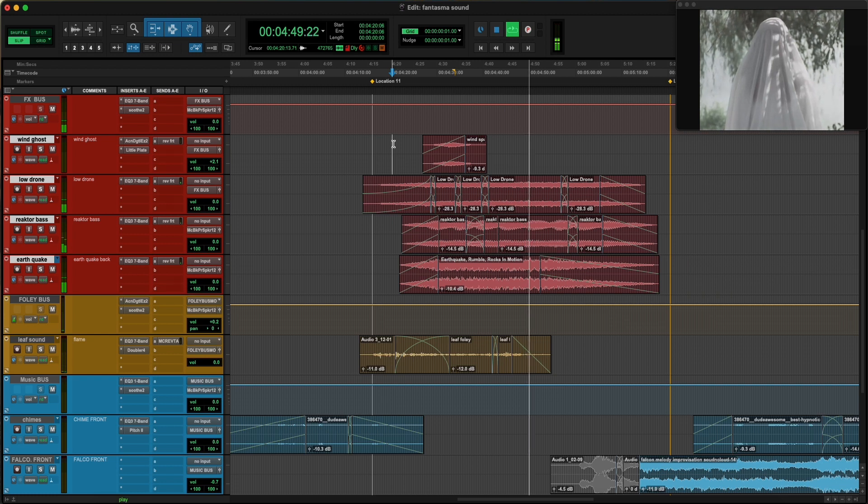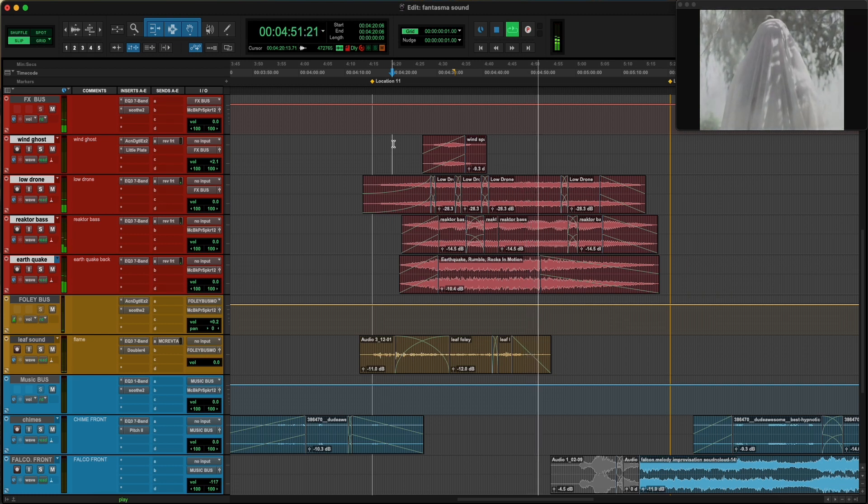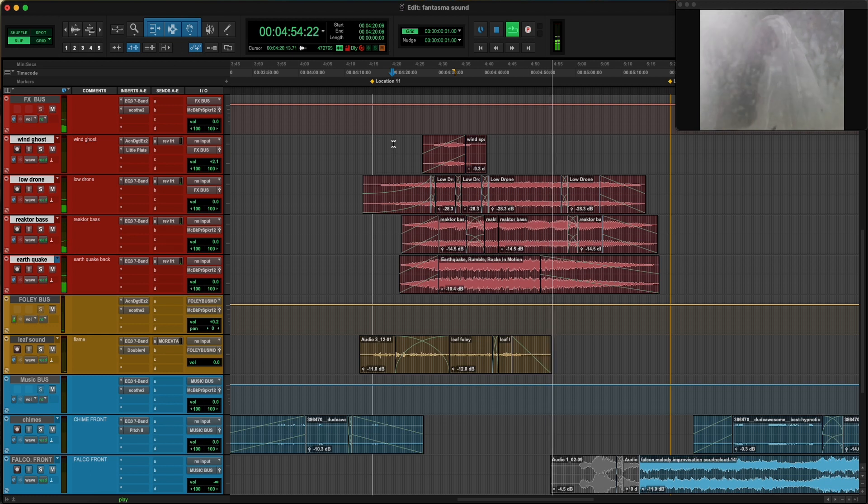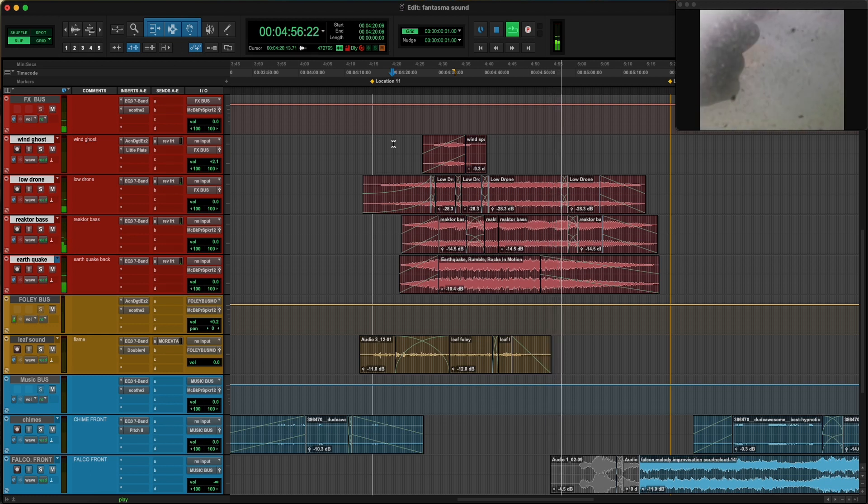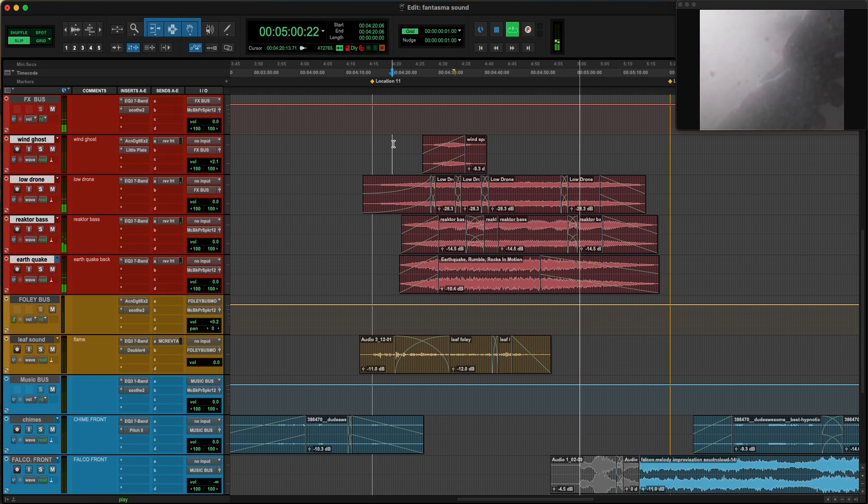And then some music in the background as well that will come to the section that we're not going to see today. But yes, that's my take on this film from Vasco Viana called Phantasma that is going to be out soon on the web.